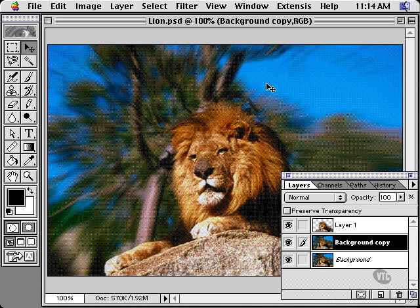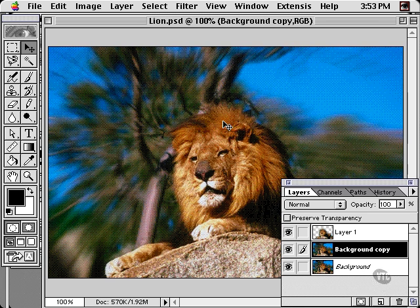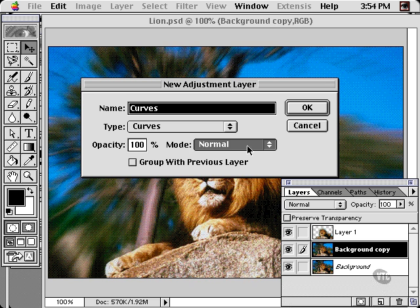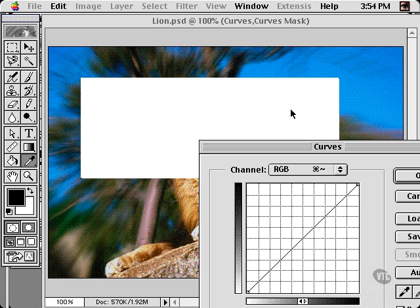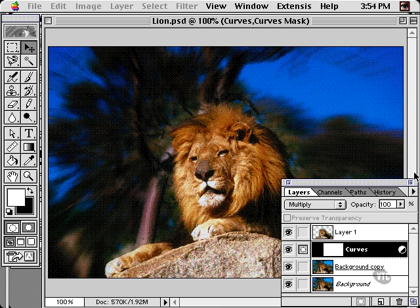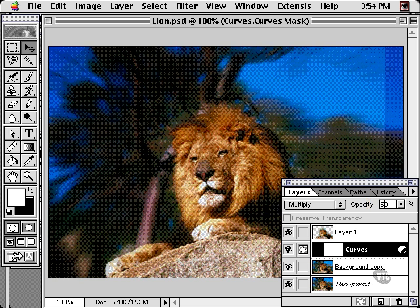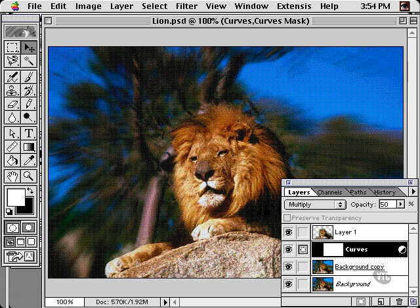As a finessing step, you can also darken the background. I'll apply a Multiply Curves adjustment to do this. Check the option to group with previous layer so the layer above is not affected. And now you can lower the opacity if you like, for a very nice zoom lens effect.